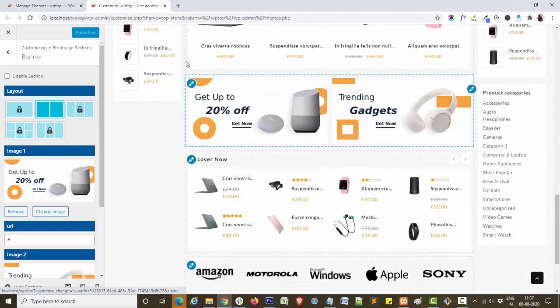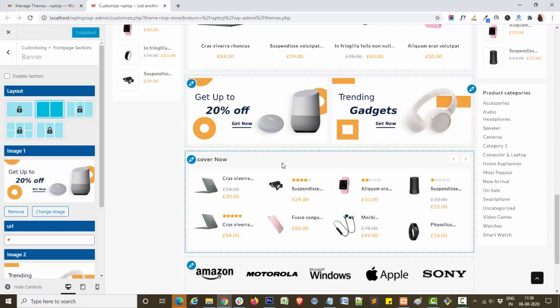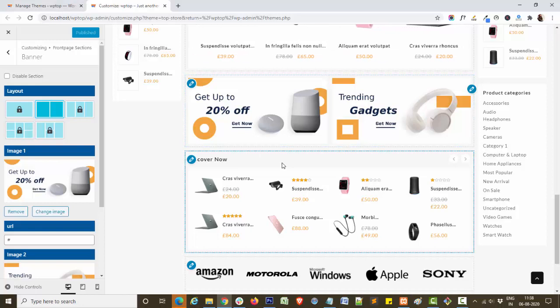It will look like this. I hope you liked this video. For more video tutorials like this, please press the bell icon and subscribe theme home channel. Thank you.